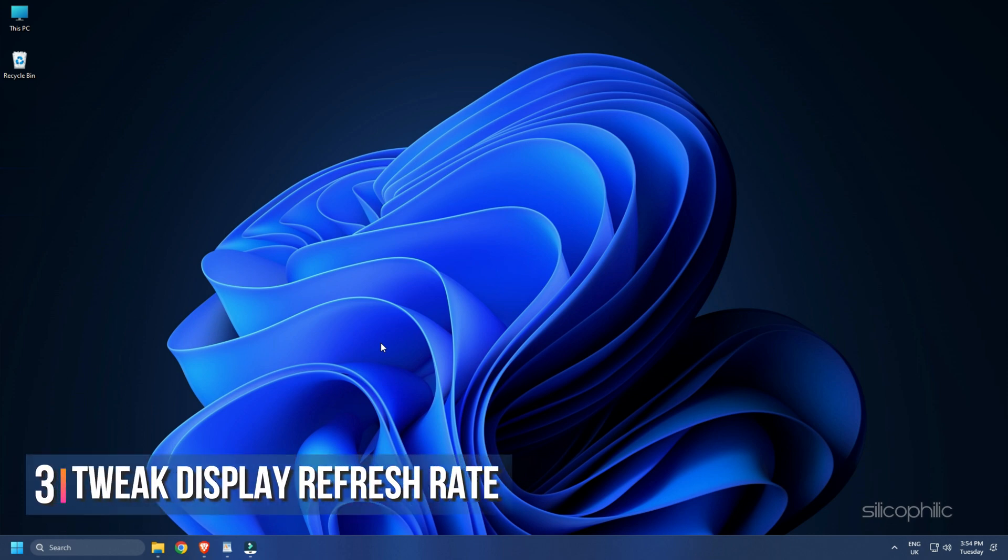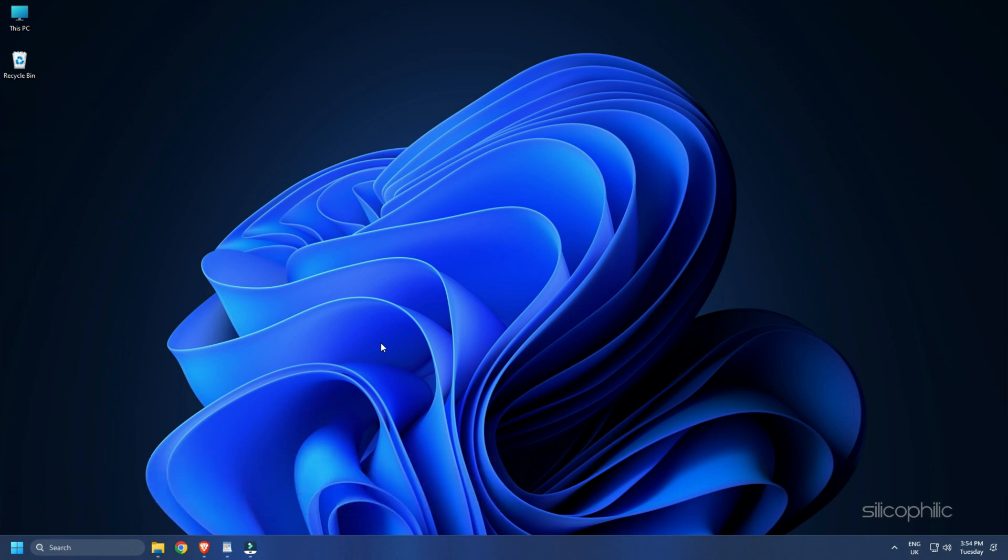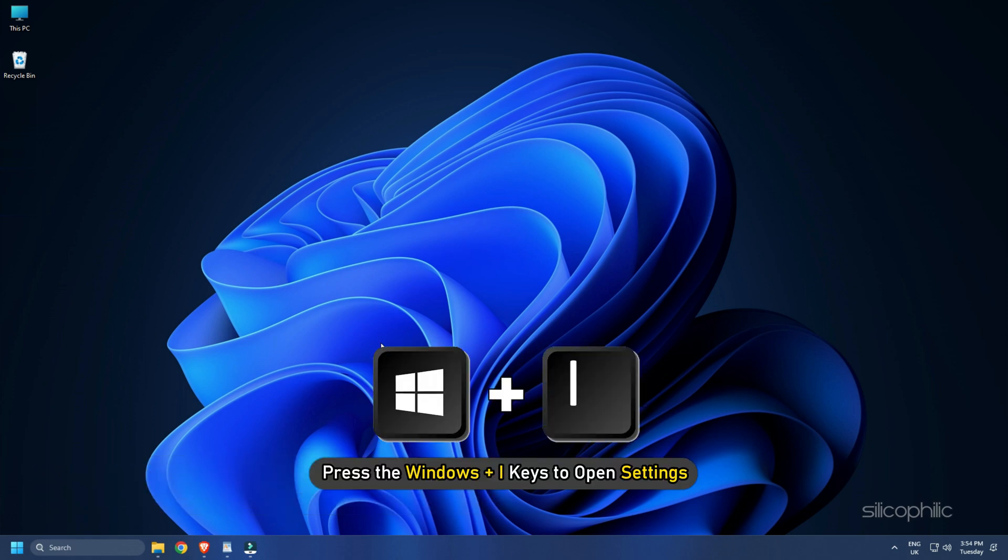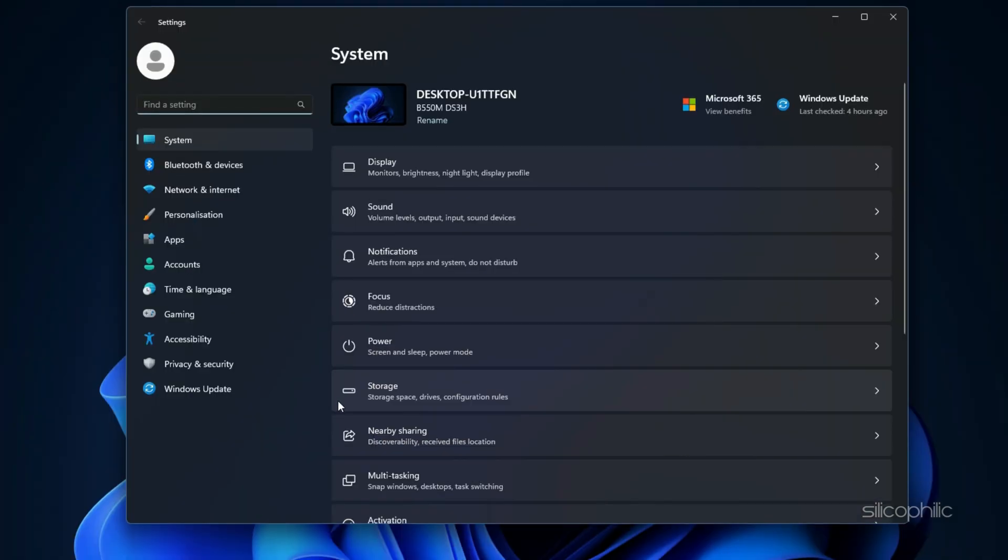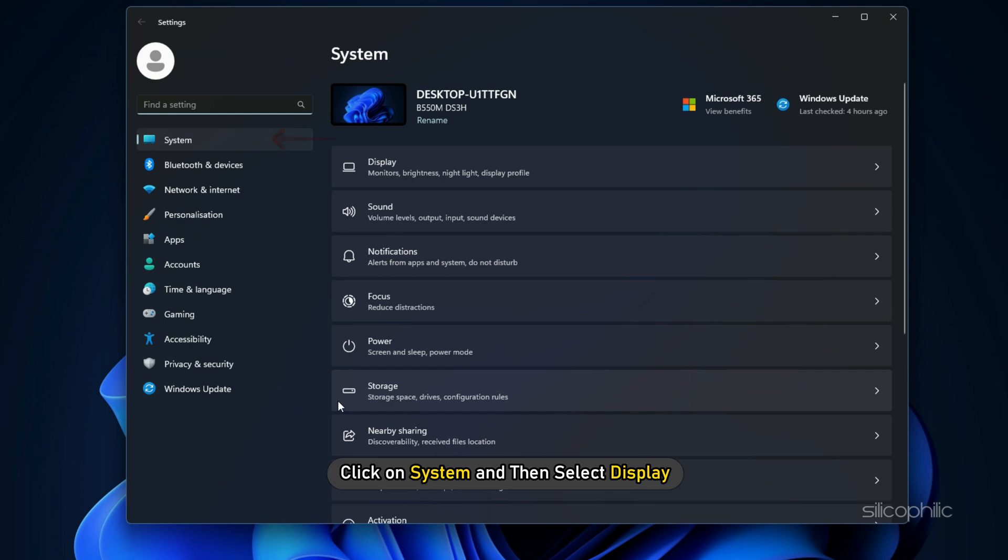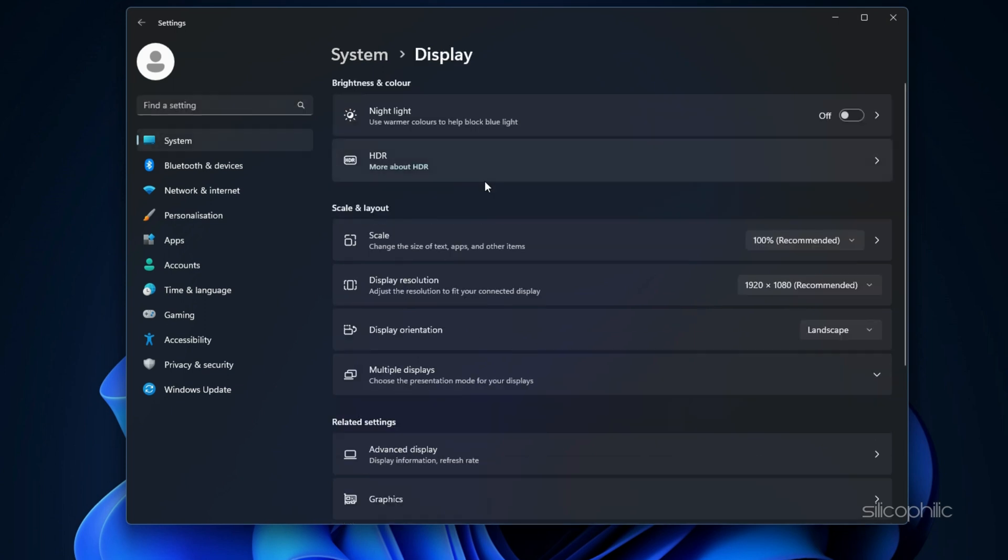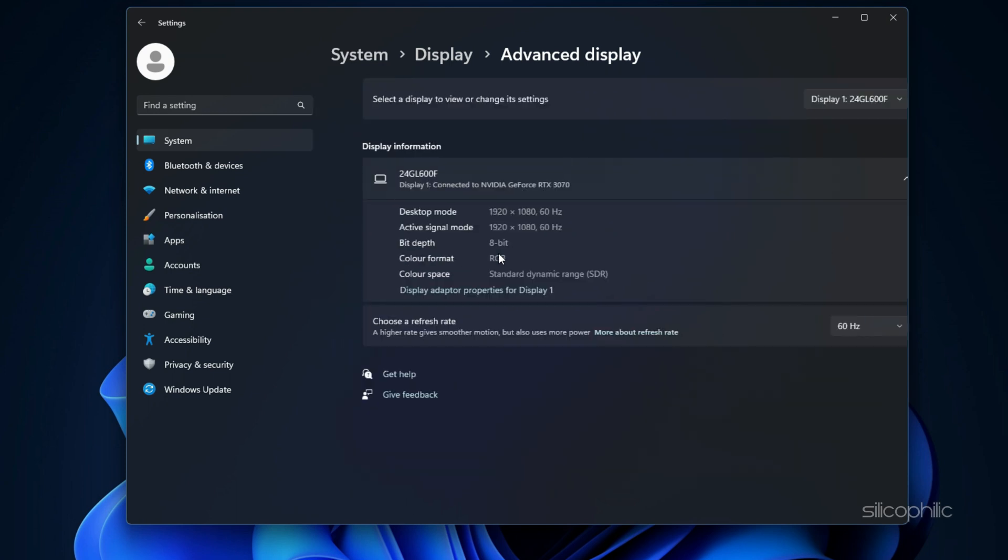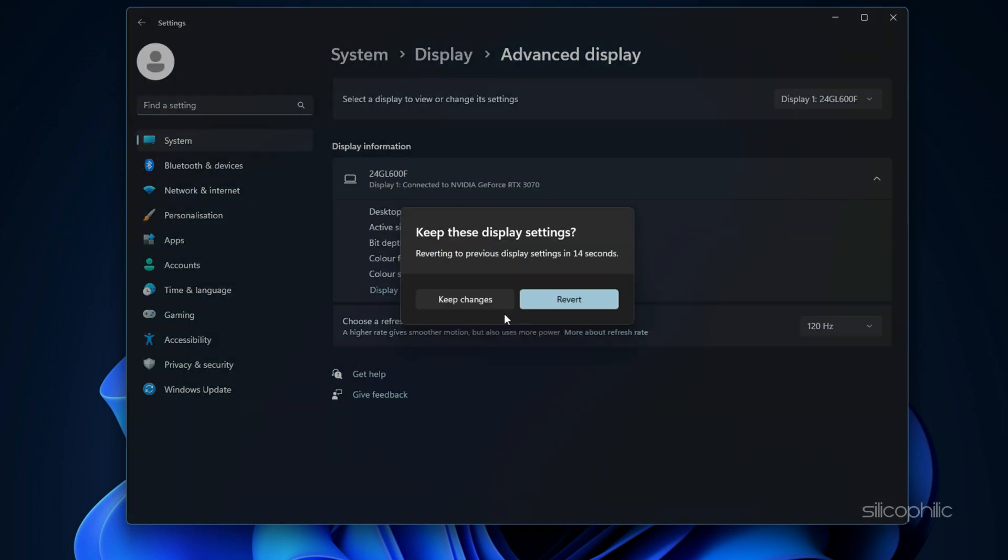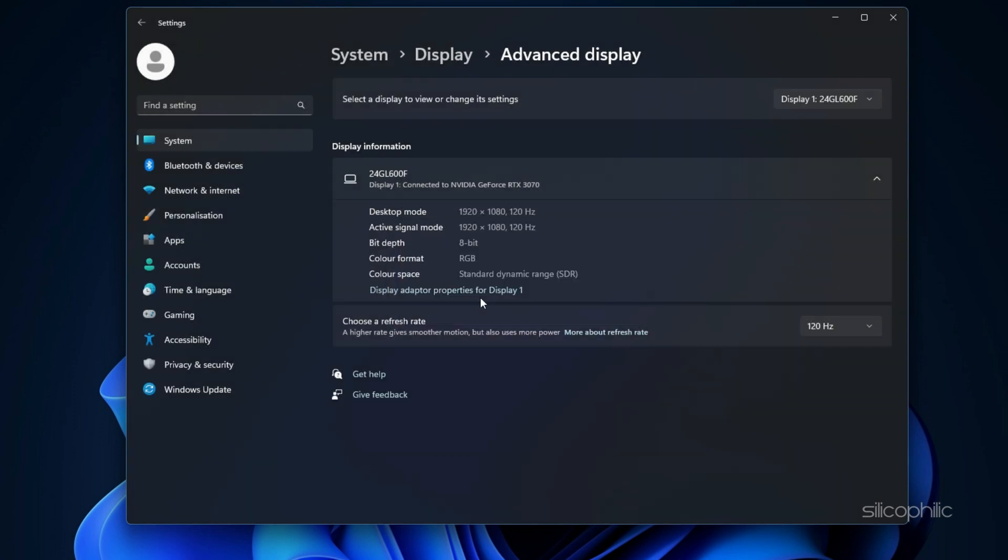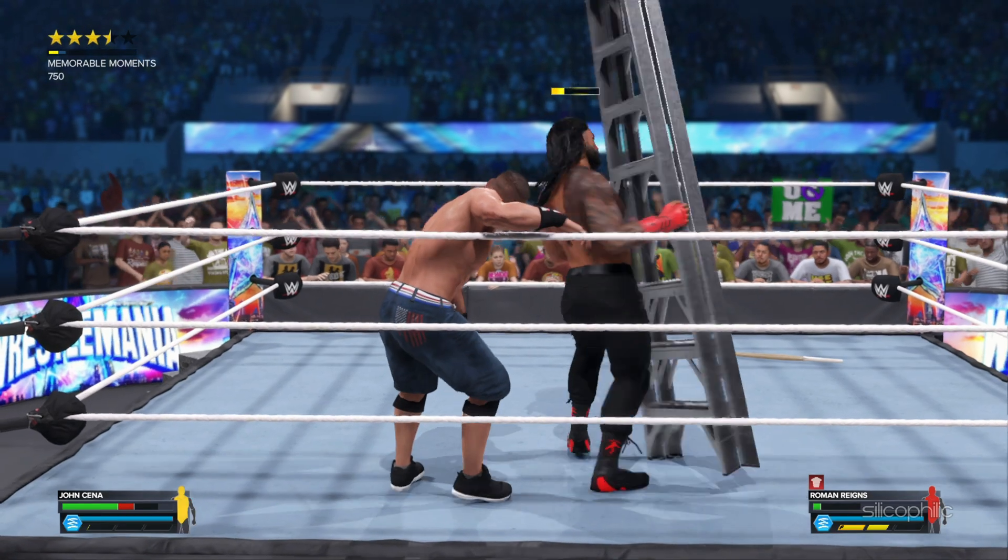Method 3: Another thing you can try is setting the refresh rate of your monitor to 60. Press the Windows plus I keys to open Settings. Click on System and then select Display. Select the Advanced Display Settings option. Change the refresh rate to 60 hertz. If it was already set to 60, then change it to something else.